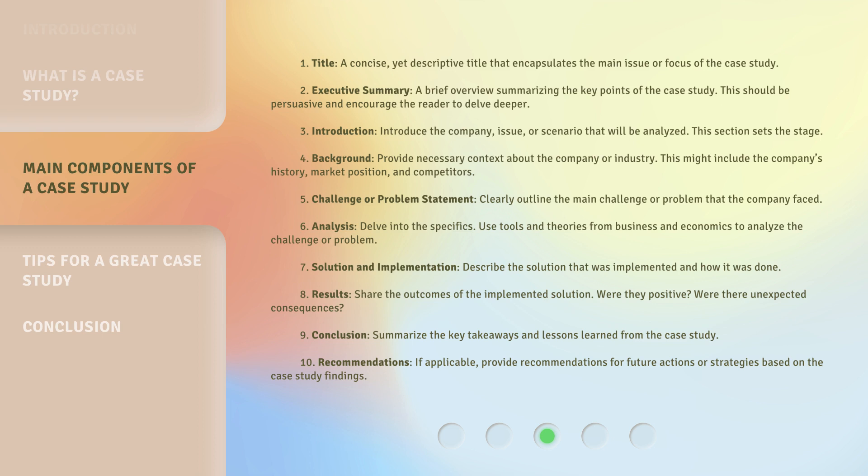Seven: Solution and Implementation — describe the solution that was implemented and how it was done. Eight: Results — share the outcomes of the implemented solution. Were they positive? Were there unexpected consequences?